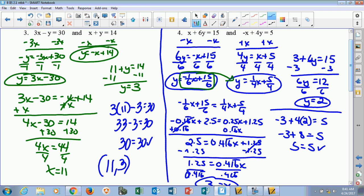As you can see in the first four problems, we came up with an intersection point — we had a coordinate. The next two, you're going to see special case scenarios.